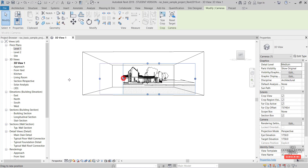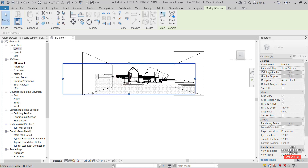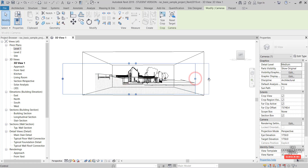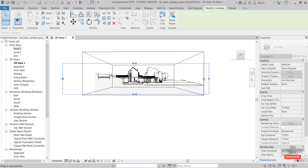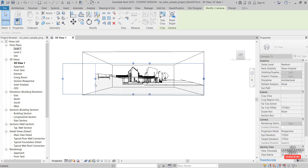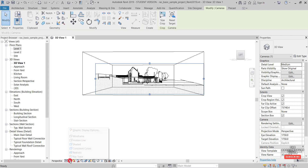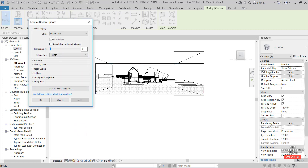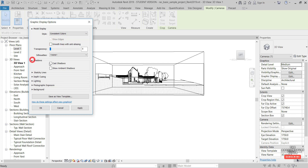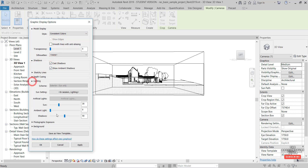Now expand the crop so we're happy with the extent of the section. Then make some graphic changes — go to Graphic Display Options, set consistent colors, turn on cast shadows and ambient shadows, and bring the lighting back down to about 15. Hit Apply.